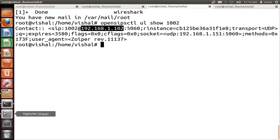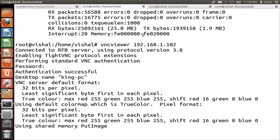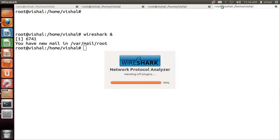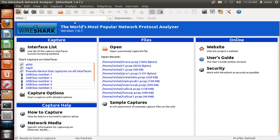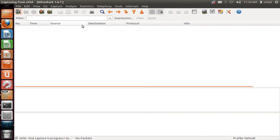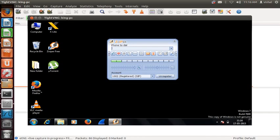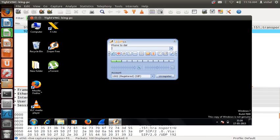We will call from 1001 on my Android phone to laptop 1002. Before that, we start our packet capture tool Wireshark. I'll start Wireshark, capture the Ethernet 0 interface, and filter for SIP traffic.